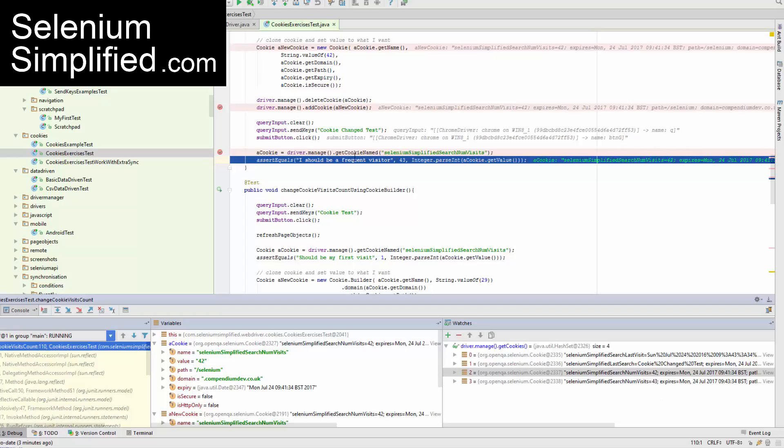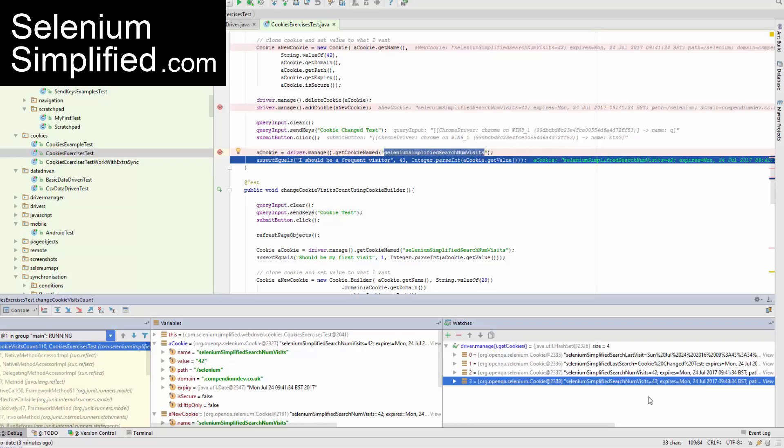And when we get the cookie named search numbers, it's actually returned the first one, which is fair enough. There's two with the same name. But we were hoping that it would return this one.